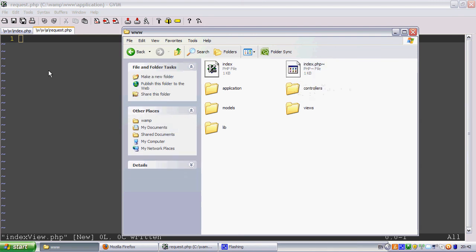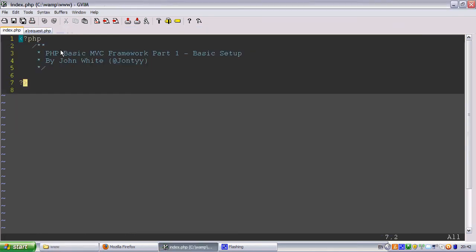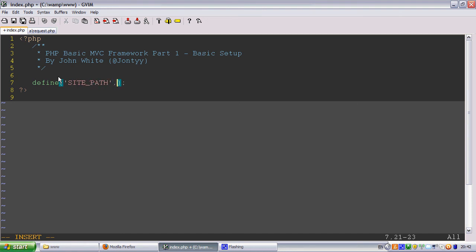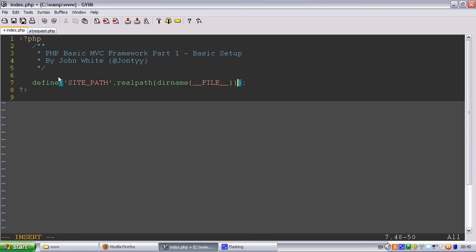Let's include all these files. We're going to need a site path, so let's define a SITE_PATH and that's going to be realpath, dirname, and inside that we're going to do __FILE__. Okay, so let's add a file slash to the end of that.